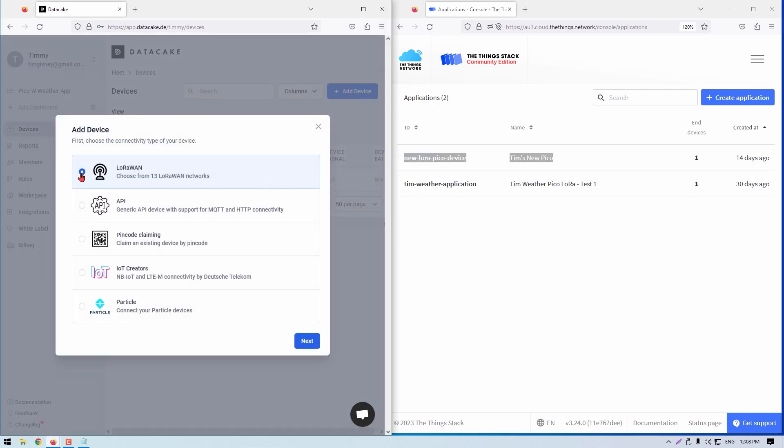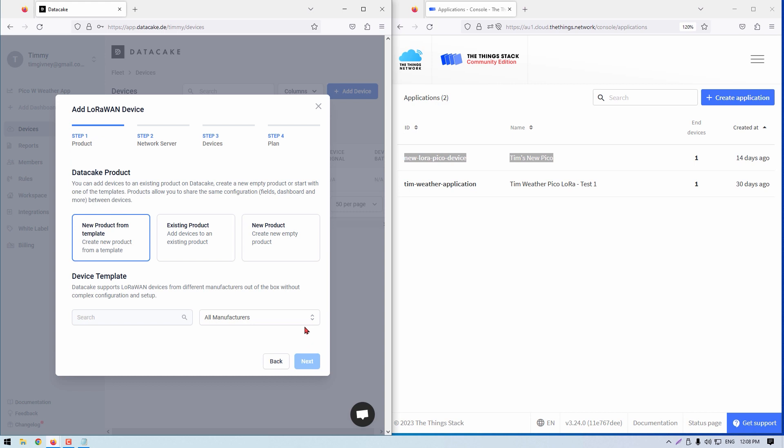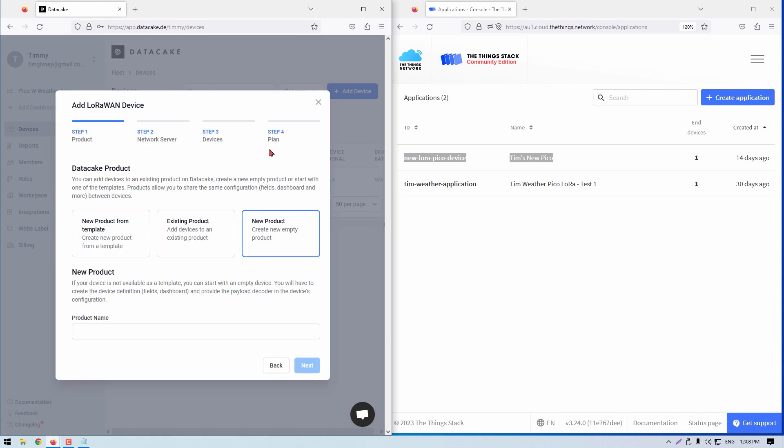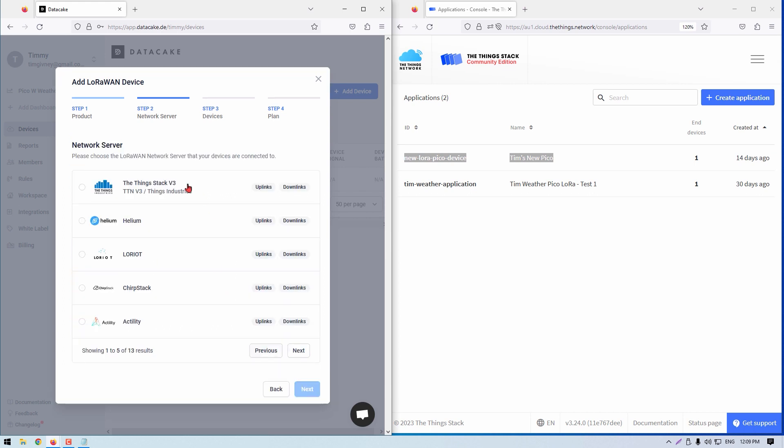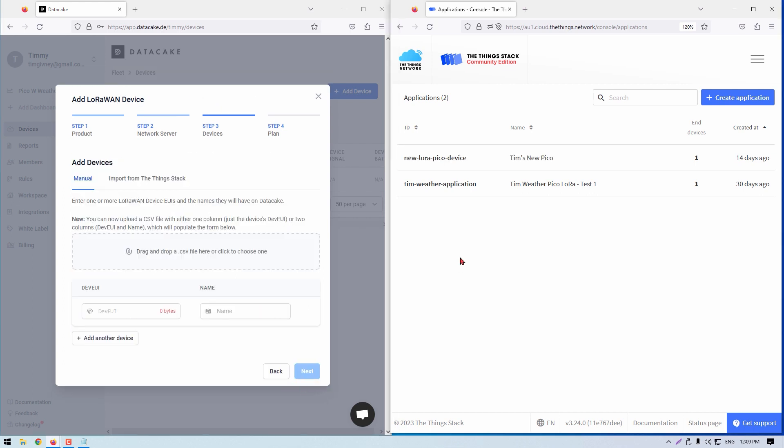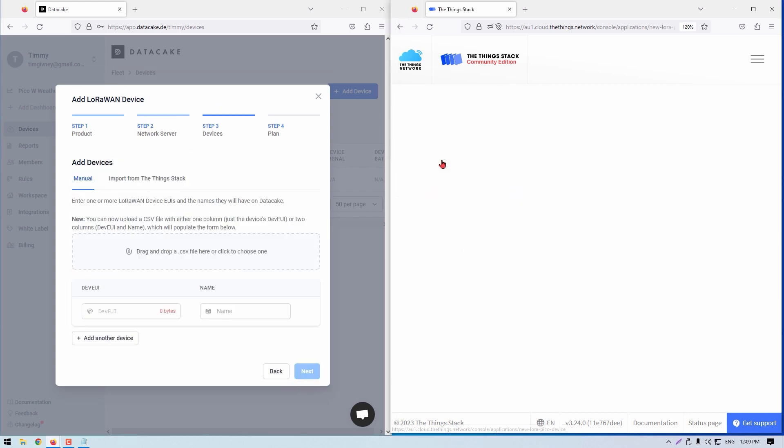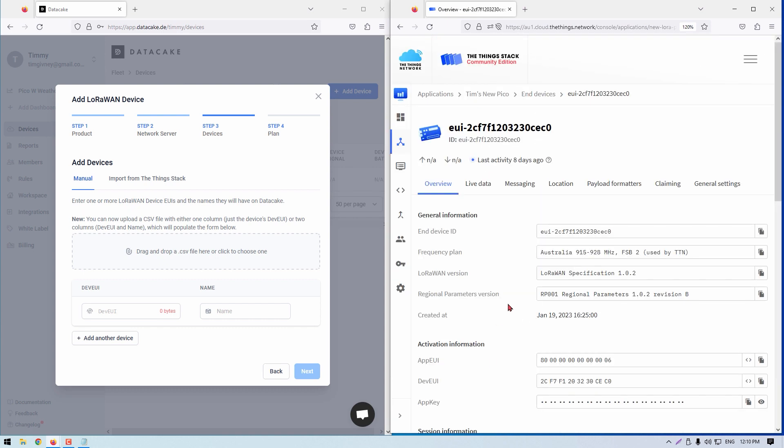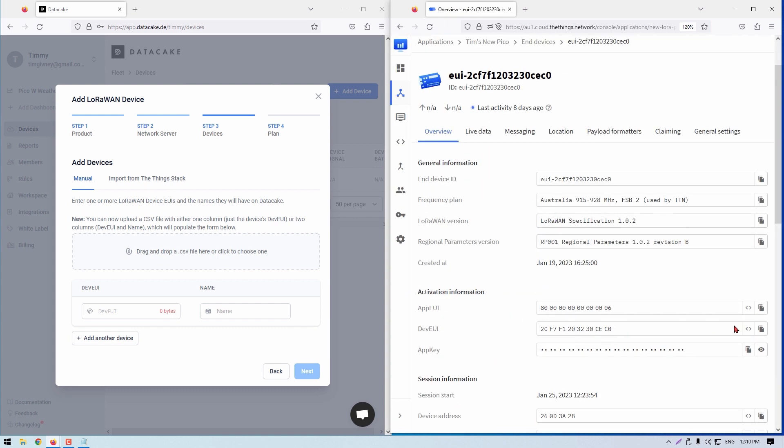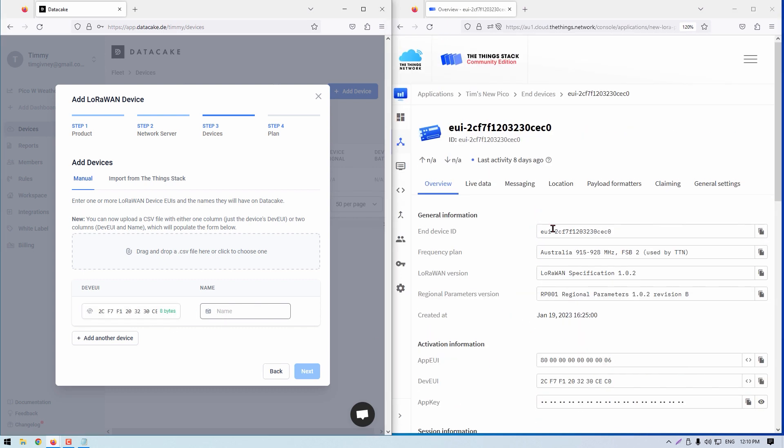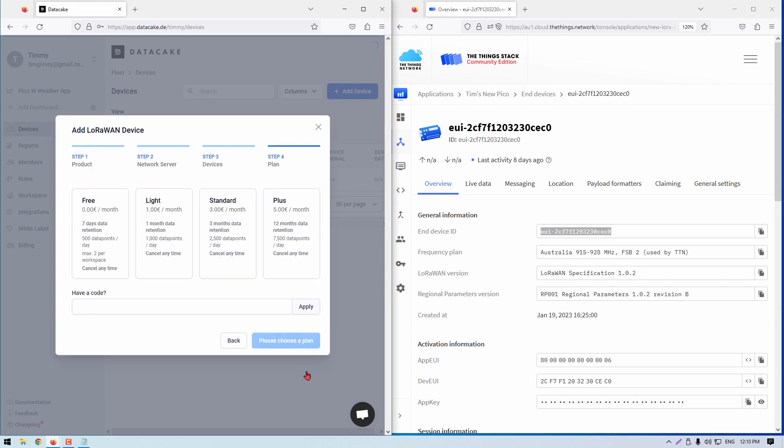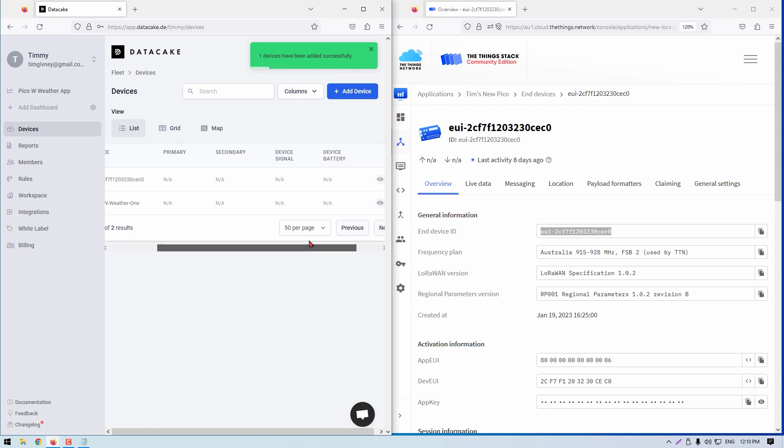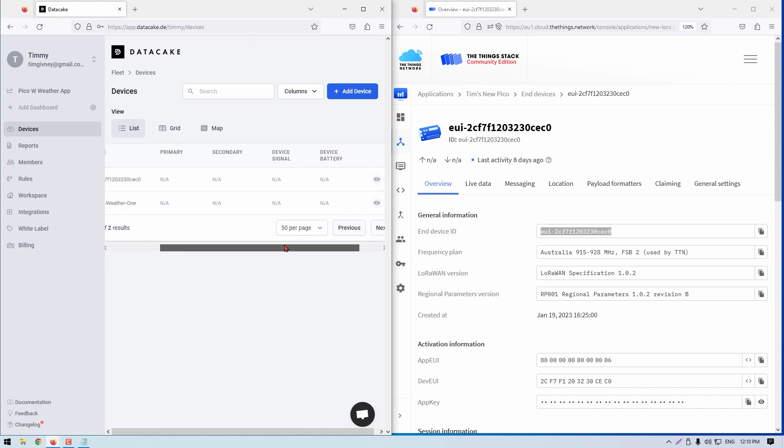On screen now are the steps to take when adding a LoRaWAN new product device. When you get to stage two, make sure to select the Things stack version three. Be ready with your dev EUI and other secret numbers, which you can find in the Things network console. Be aware that you should keep these numbers secret, but for tutorial use today, I'm showing you everything. As soon as you finish that wizard, you will now be able to access the dashboard page. From here, click on configuration.